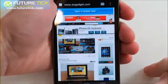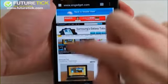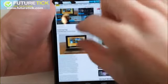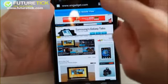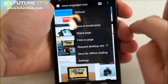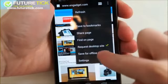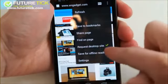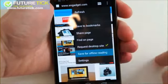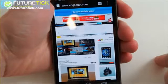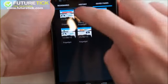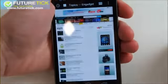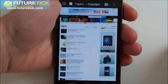Core apps on Ice Cream Sandwich. We're going to begin with the stock internet browser, which offers faster rendering times and adds a whole bunch of features like offline reading. This is something that may be familiar to you if you've ever used Instapaper, where you can save sites to read whenever you have poor or no data connection.